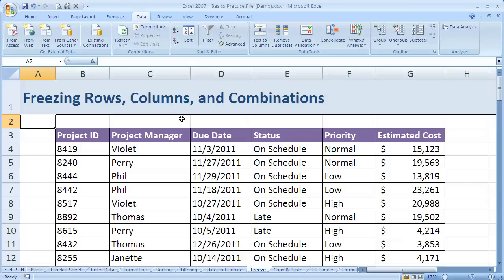Here's another way to change our view of information in Excel. It's freezing either rows, columns, or combinations of the two.